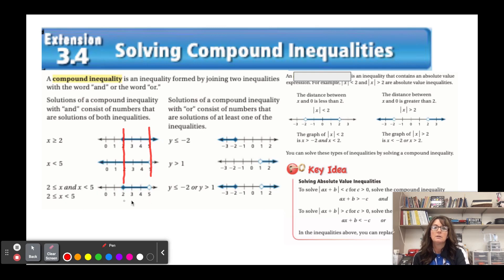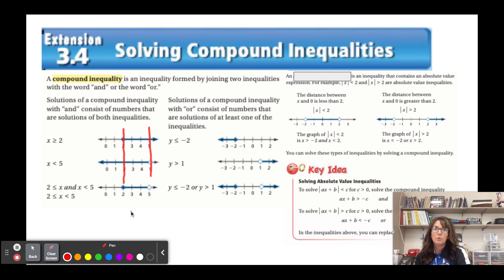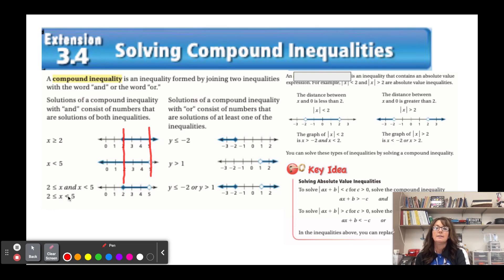The compound inequality graph is where the two graphs overlap in the middle. We usually use notation where we put the x variable in the middle — think of it as meaning 'within.' When writing the 'and' inequality joined into one, start with the least value, going left to right, least to greatest. So it would be: 2 ≤ x < 5.